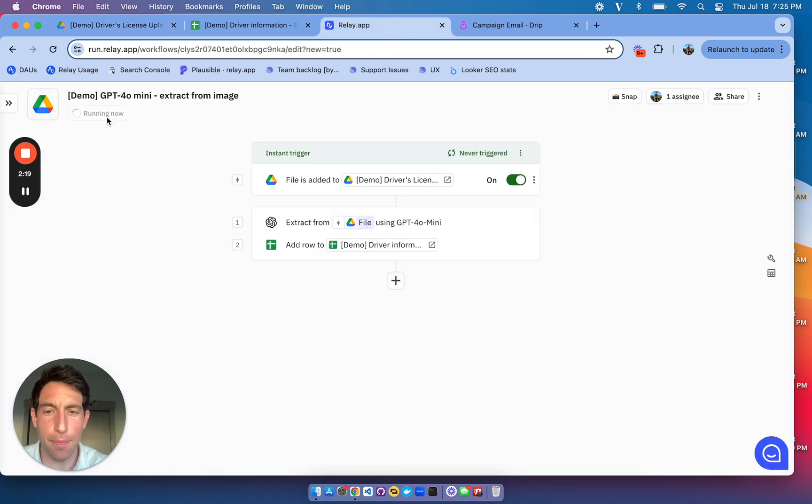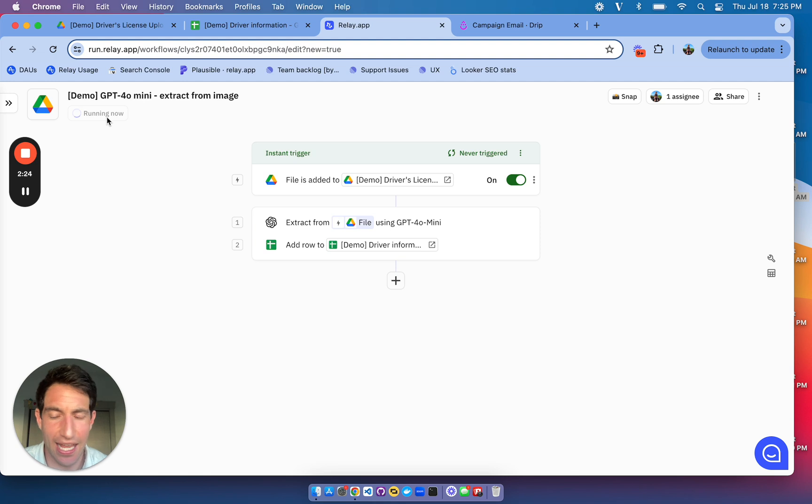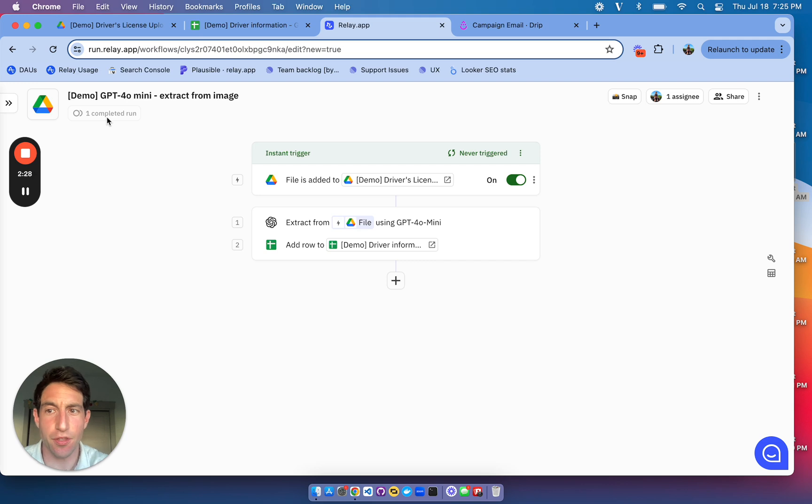You can see that Relay.app is running now because it detected that file being uploaded, and now it's probably asking AI to do the extraction. And then it's going to add a row to the spreadsheet. You can see that the run has now been completed.